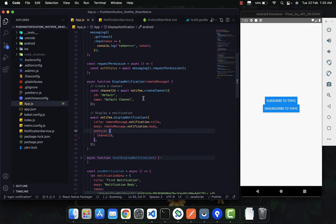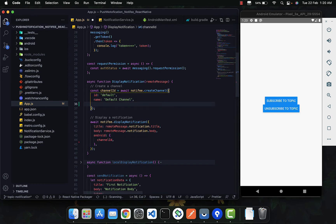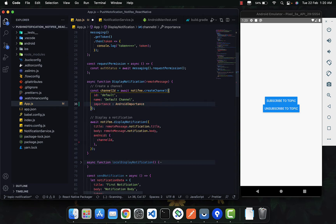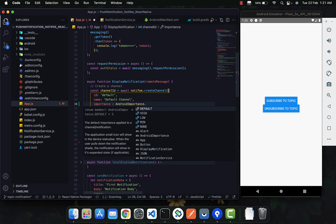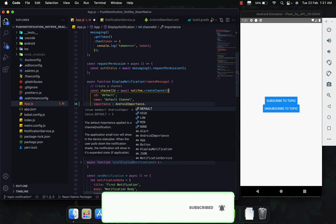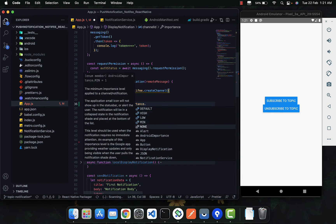When you are creating the channel, you just need to pass something called `importance`. You need to import `AndroidImportance` from Notifee. There are five options: default — the default behavior of your device, which decides whether to show heads-up or a normal notification bar notification — and then high, low, minimum, and none.